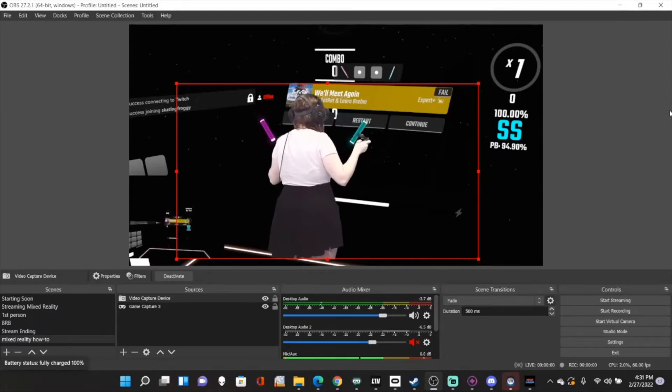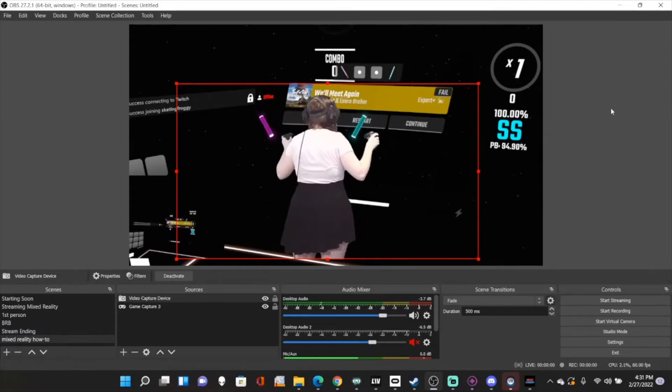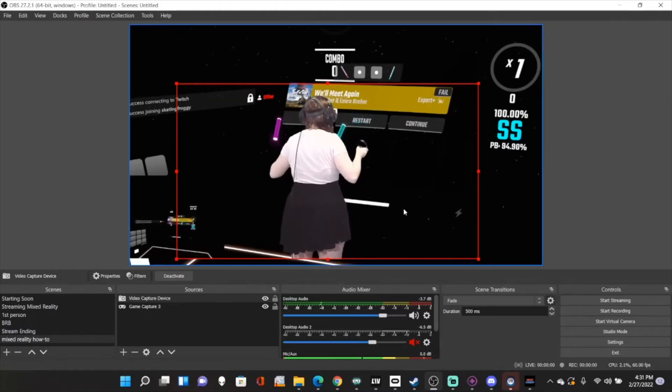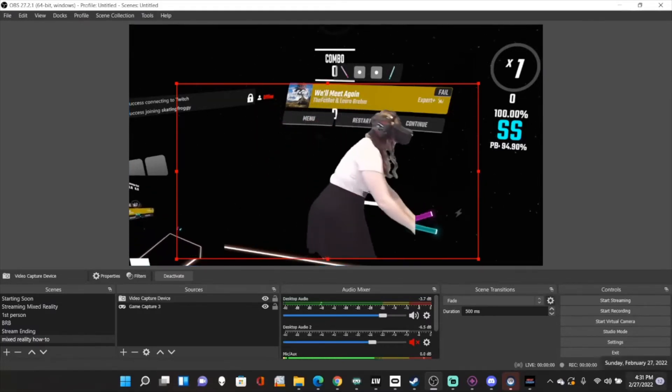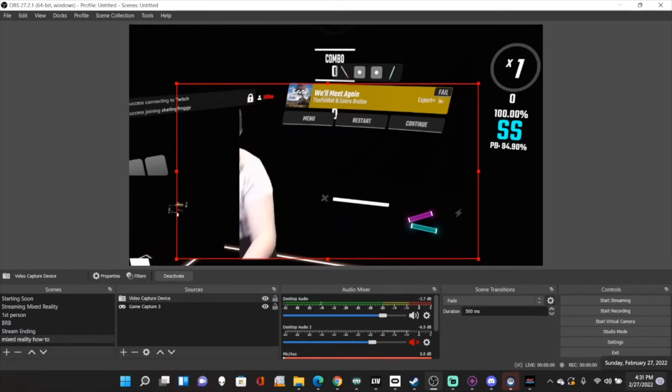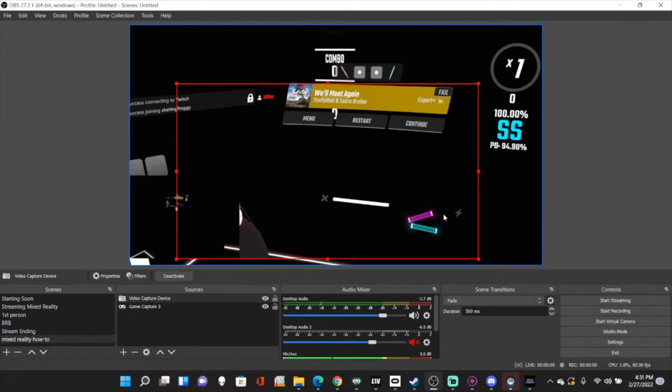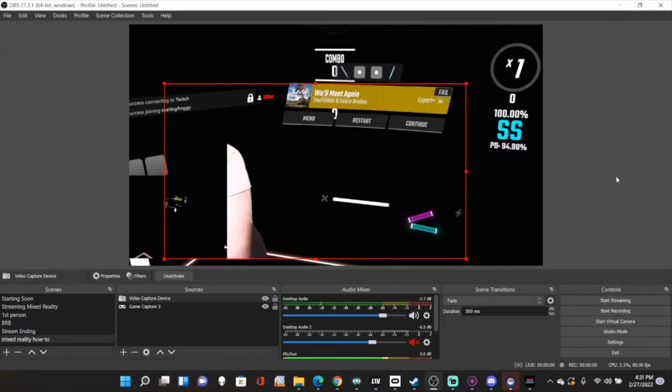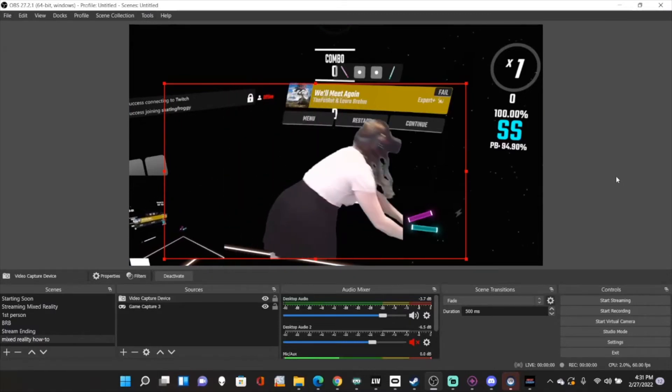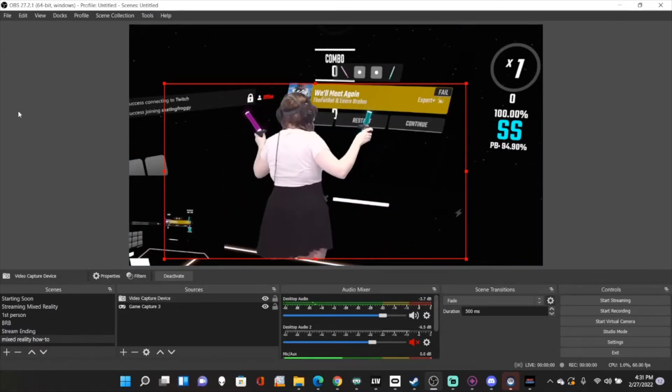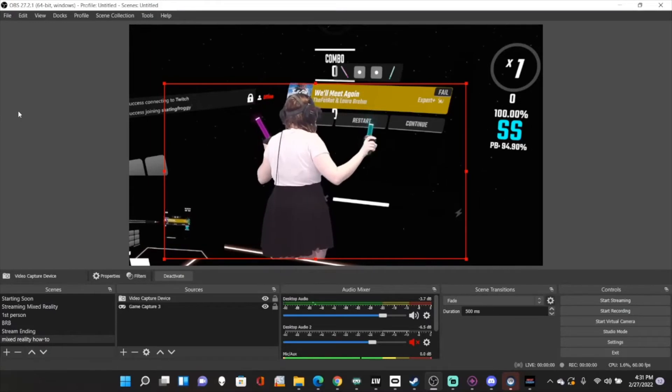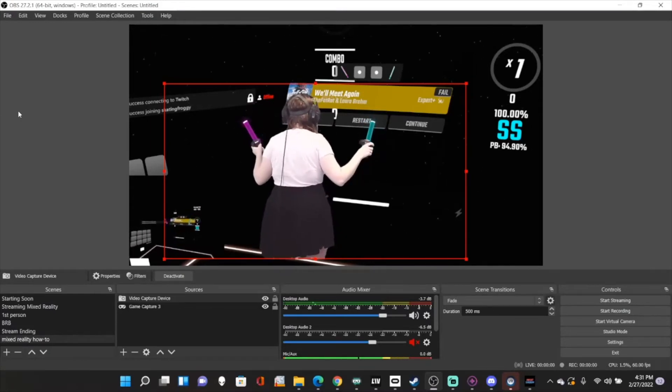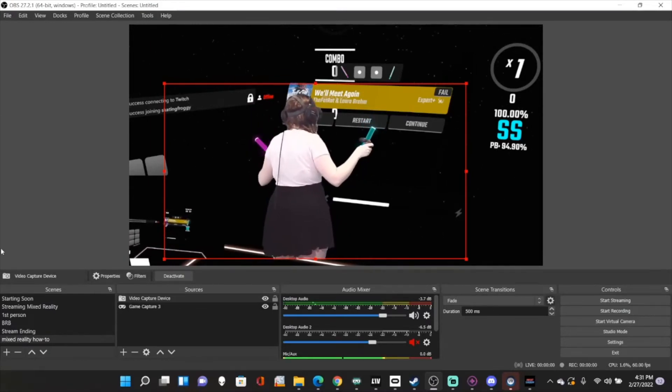So now what we're going to do is I'm going to drag my video capture device to the left a little bit. Okay, so we're going to drag to the left. And now you can see my sabers are pretty much lined up. The left one is a little bit off still, but that's pretty much fine.